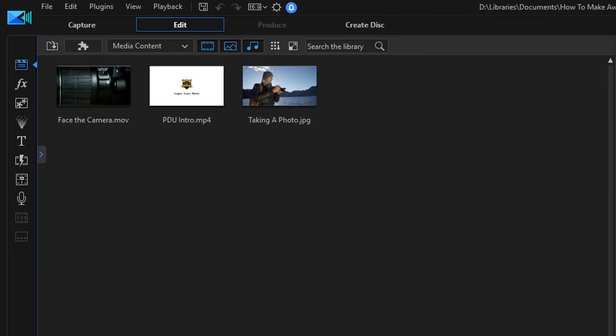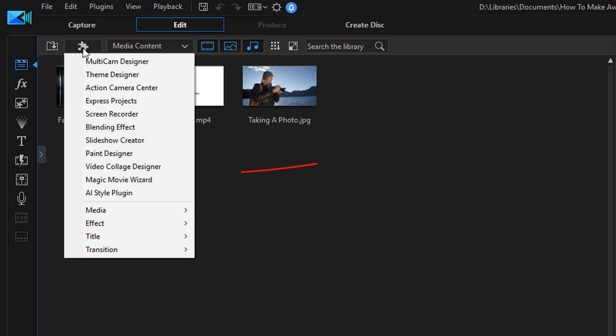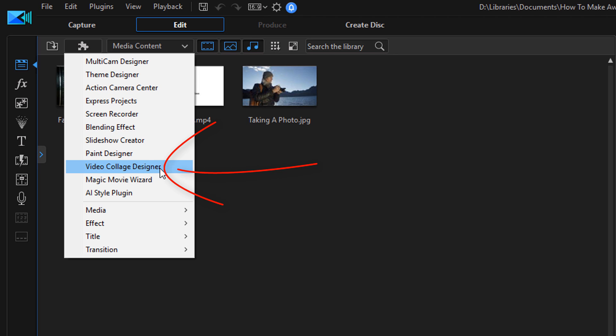As you can see I have some clips in the media library. To open the collage designer, I'm going to go up here to the plugin button and left click on that. Then I'm going to go down to where it says video collage designer and left click on that.